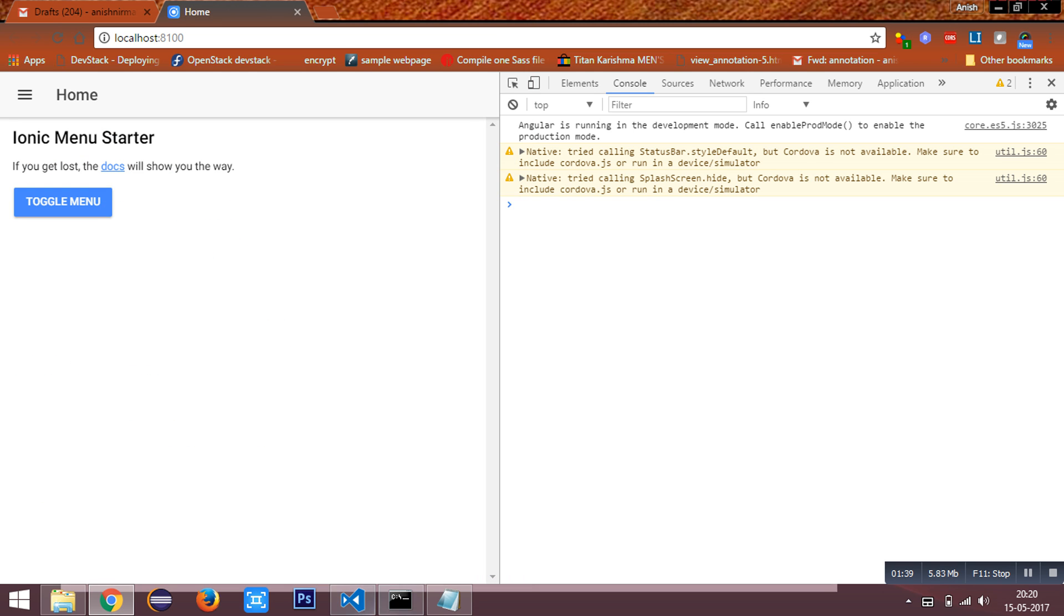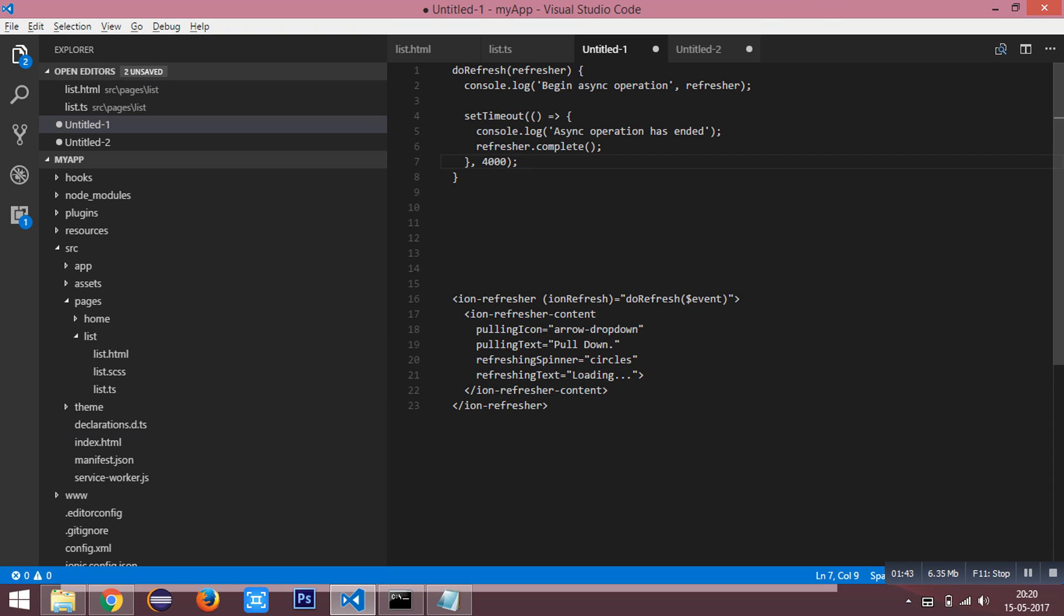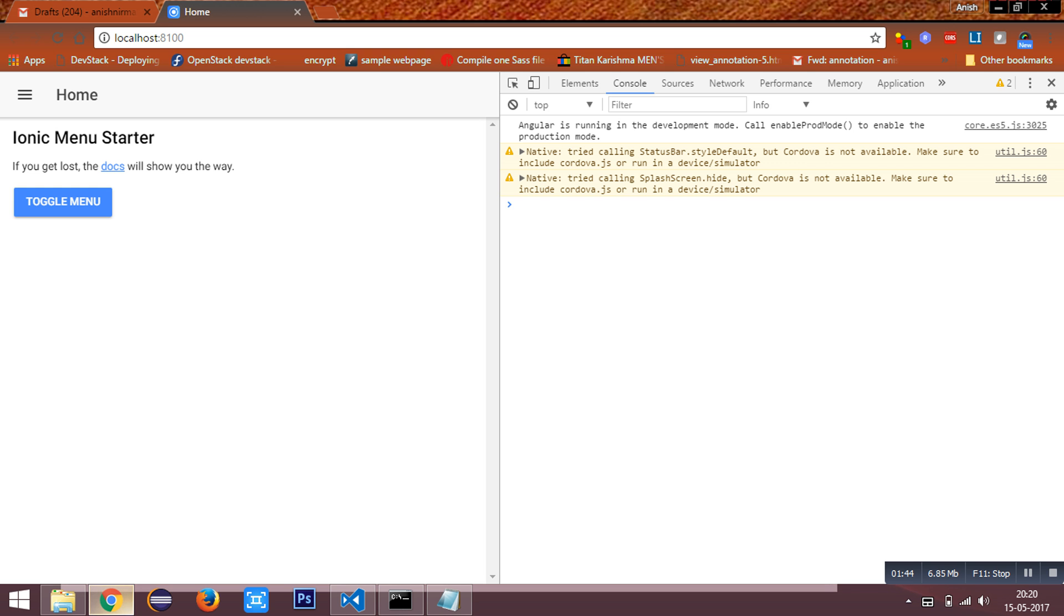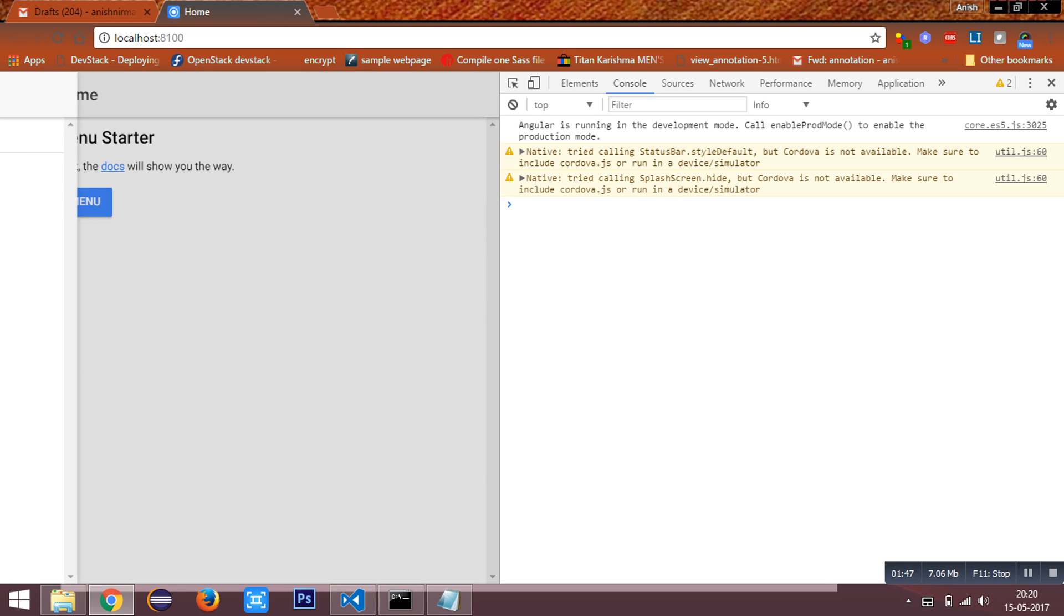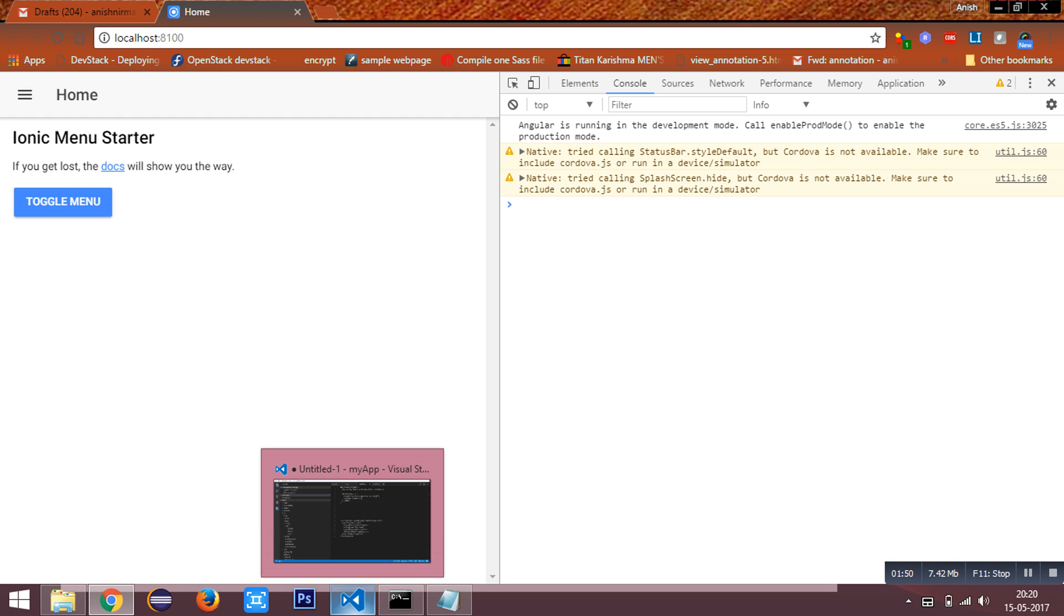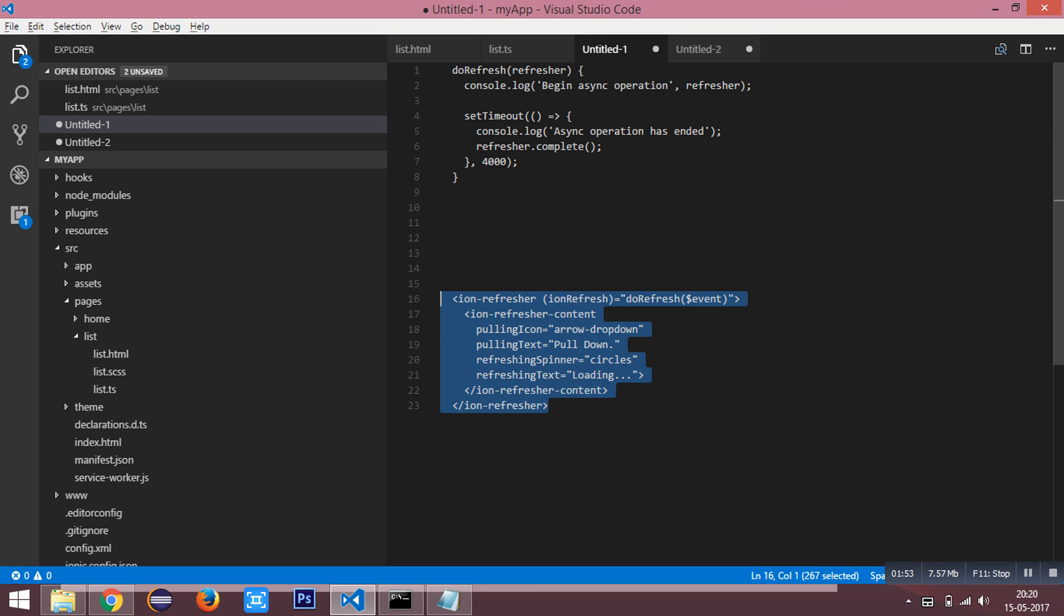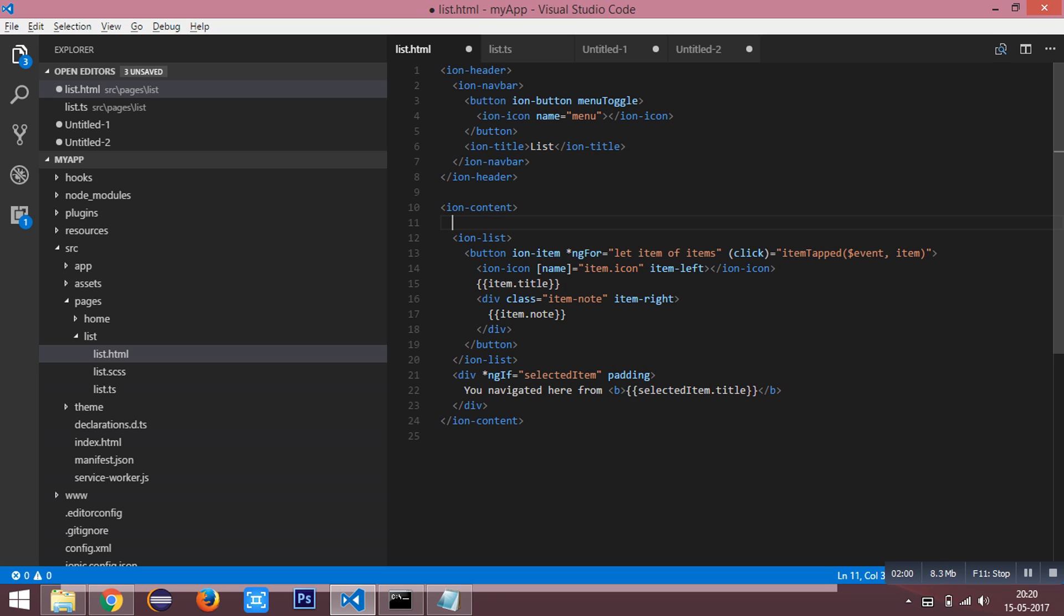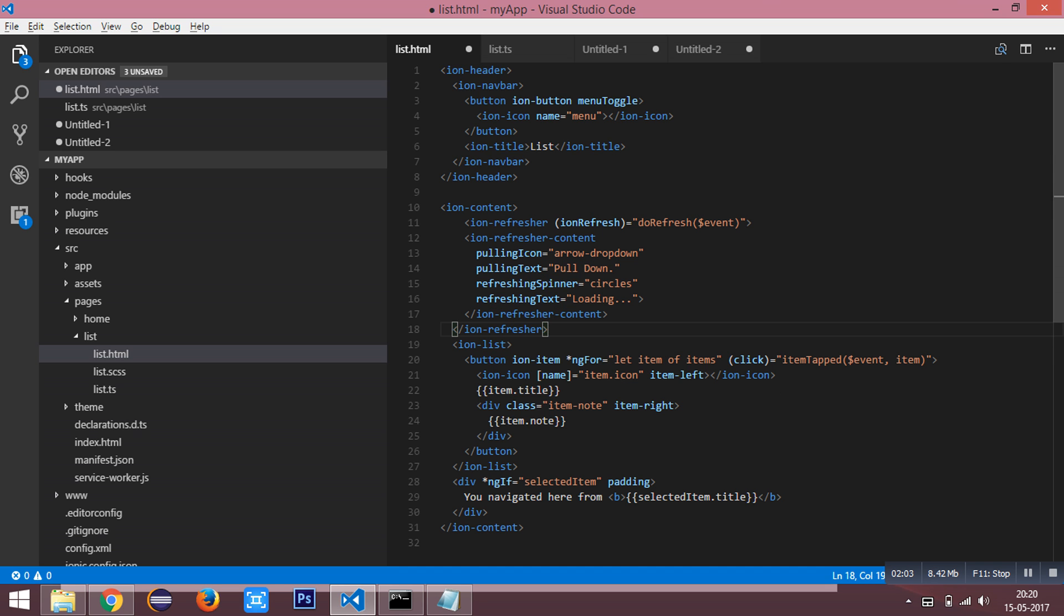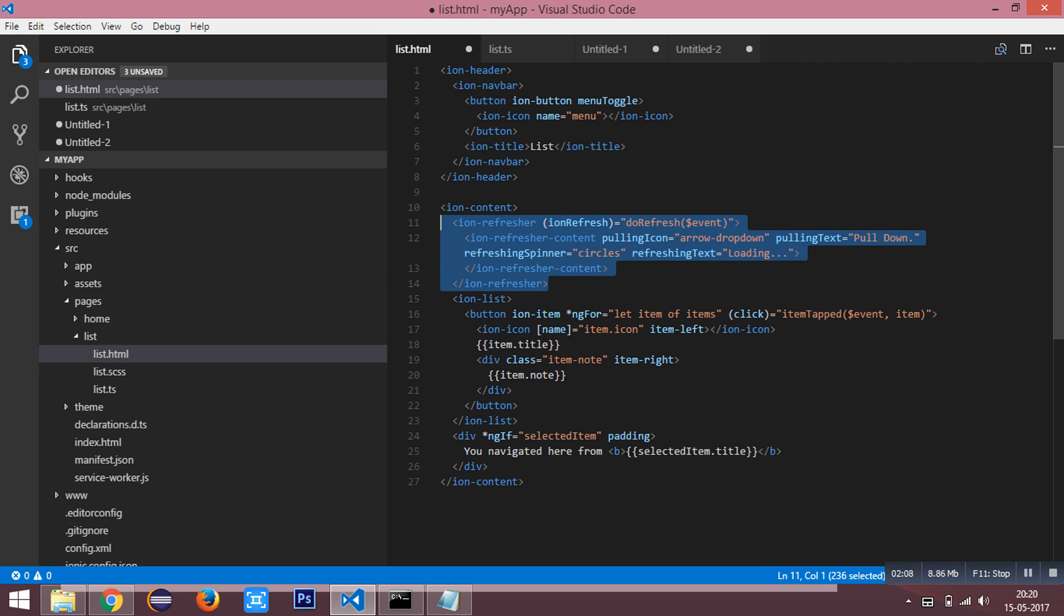Now, we are going to add a refresher to our ionic application. I have a side menu ionic application installed. You need these two components which have to be added. First, you need to add ion refresher as a child of ion content. You can see the ion refresher added.